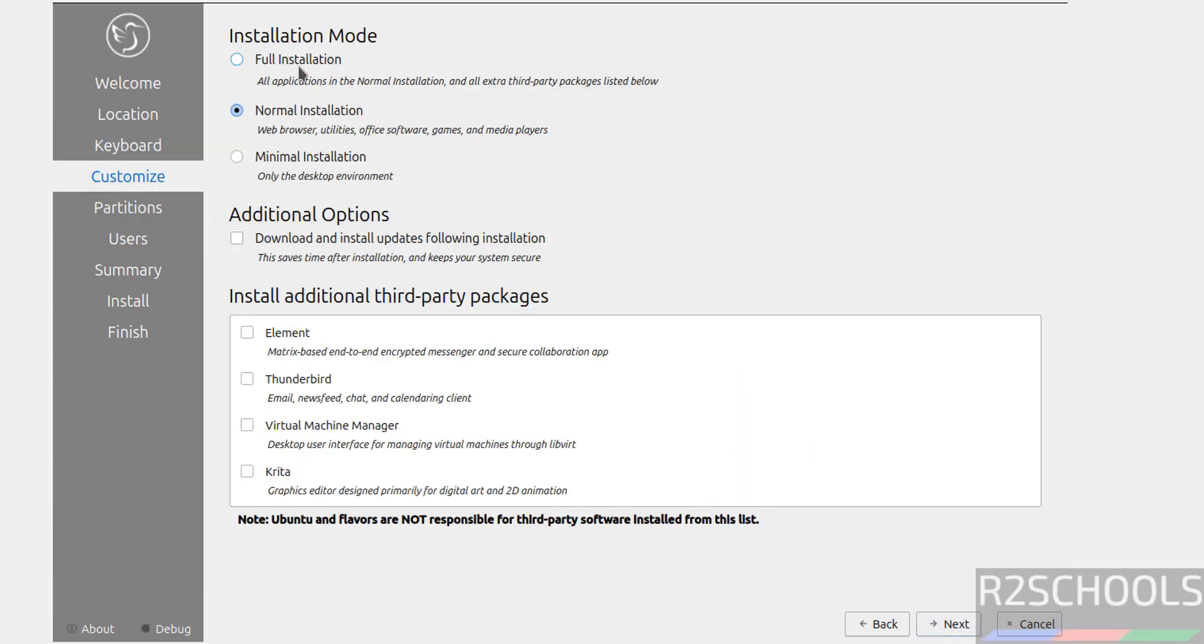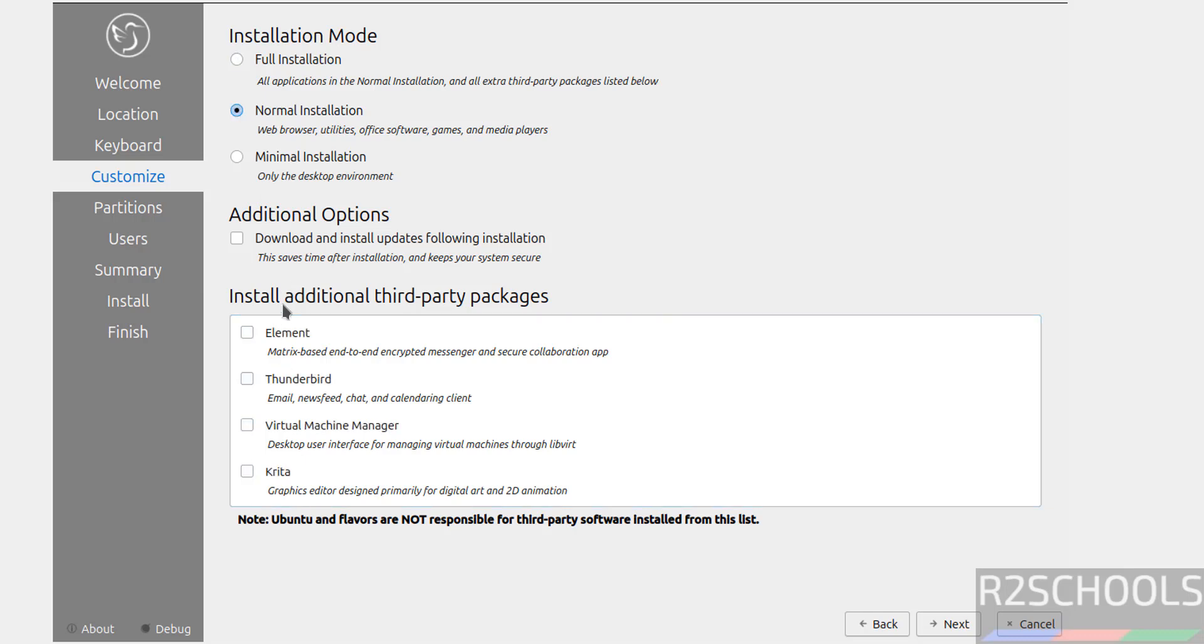See here we have three options: Full Installation, Normal Installation or Minimal Installation. If you select Full Installation, all applications in Normal and Extra hard disk partitions listed below will be selected. If you select Normal, these will be unselected. If you want any one of these like Virtual Machine Manager, you can select, but for this demo purpose I am going with only Normal, it is up to you.